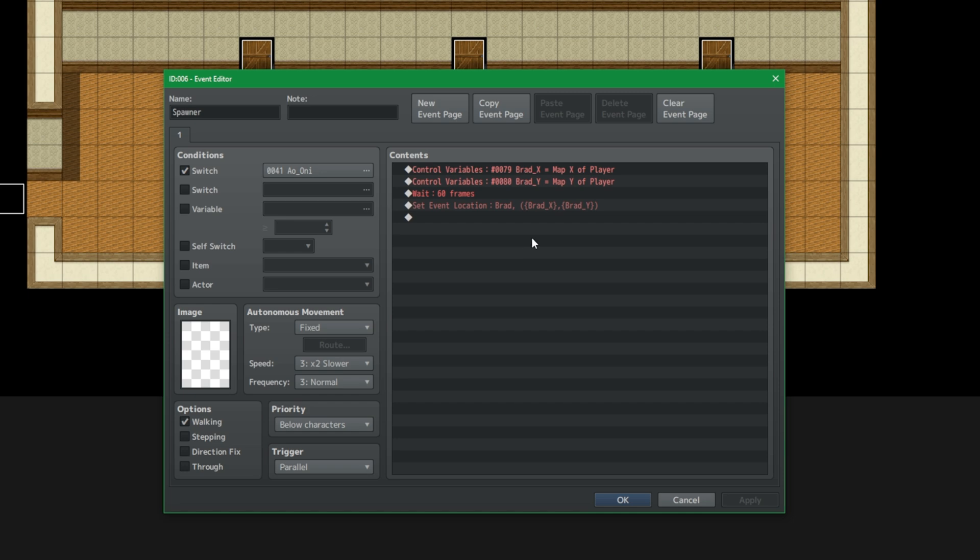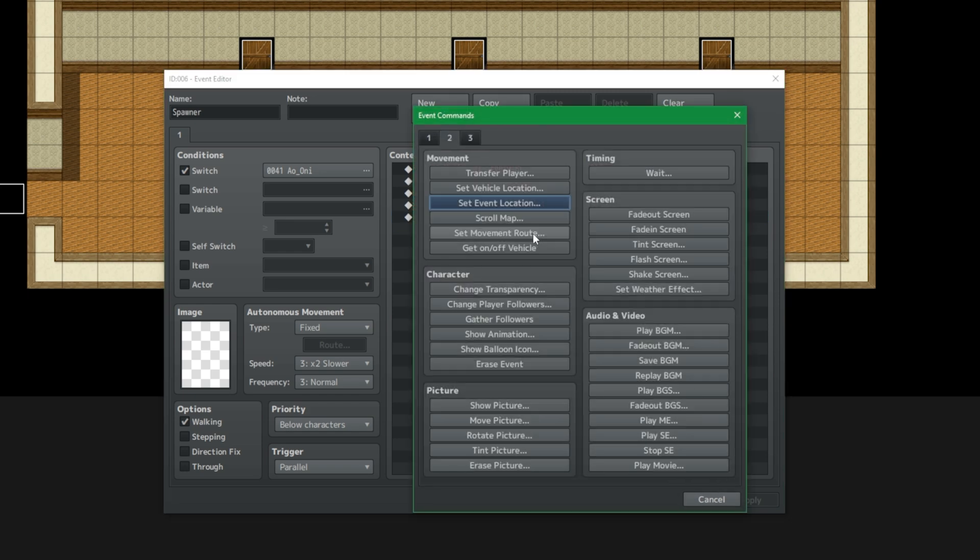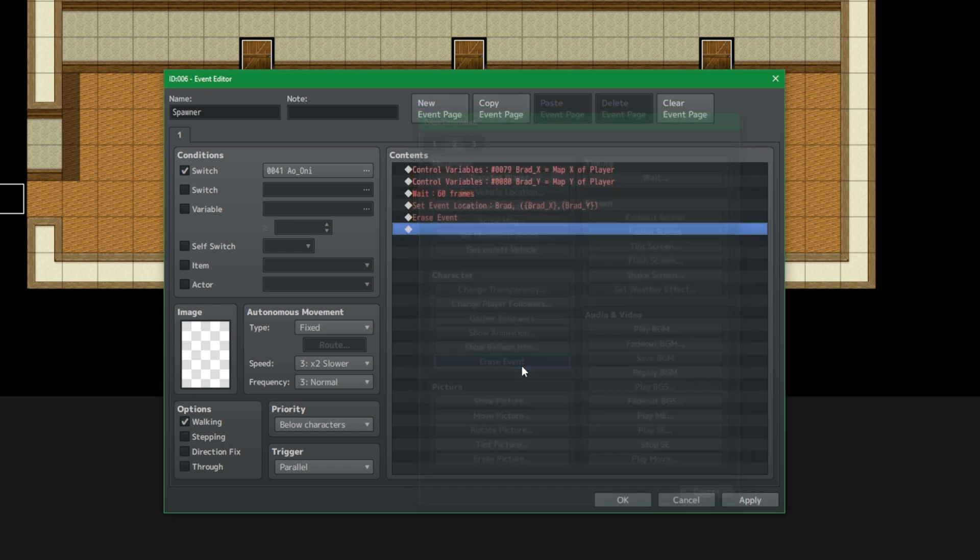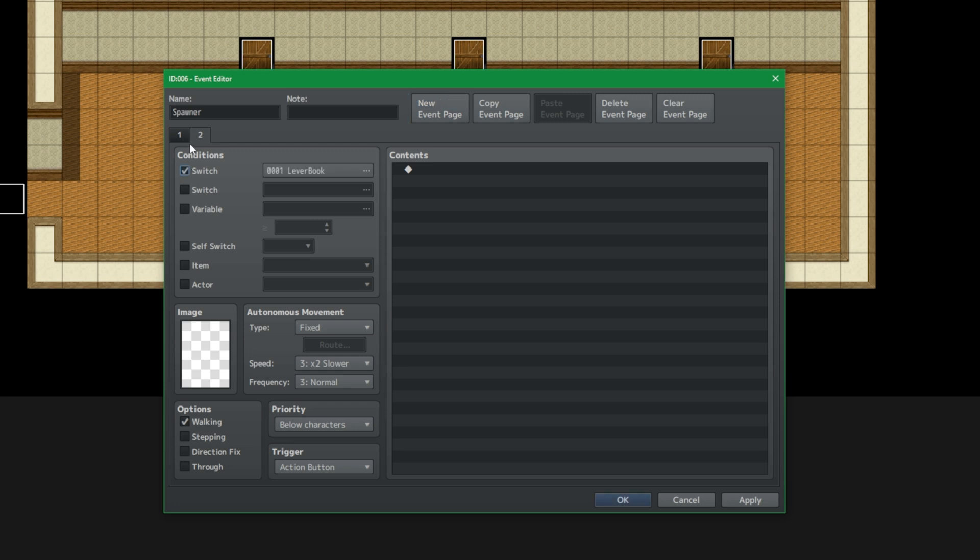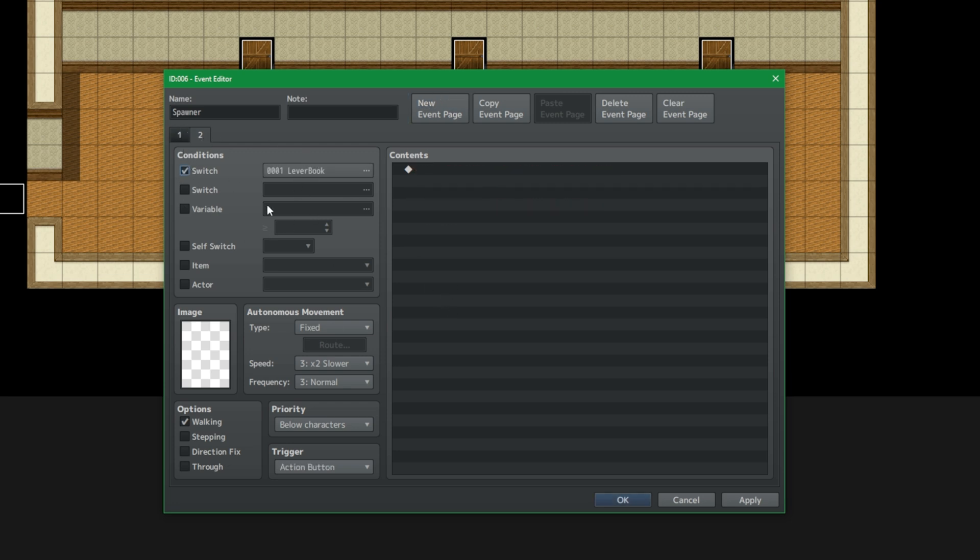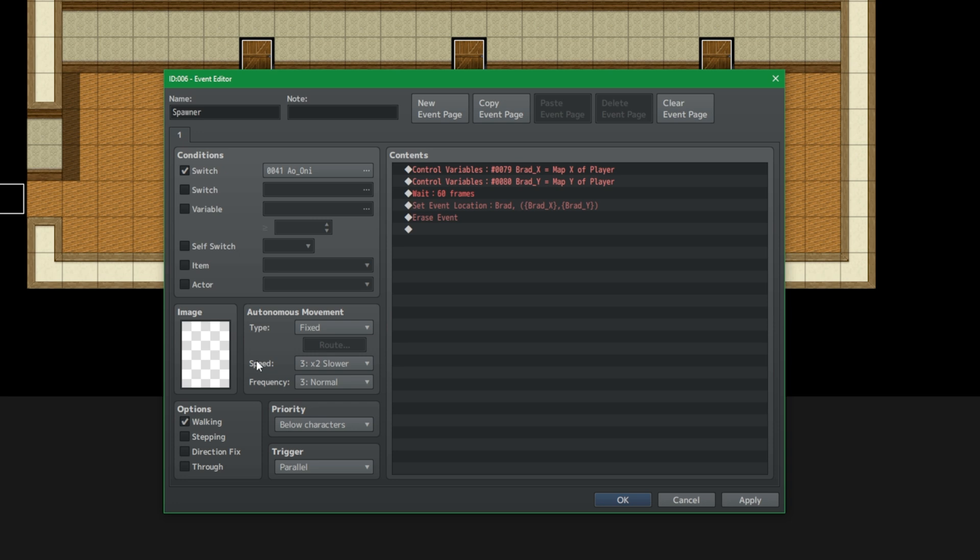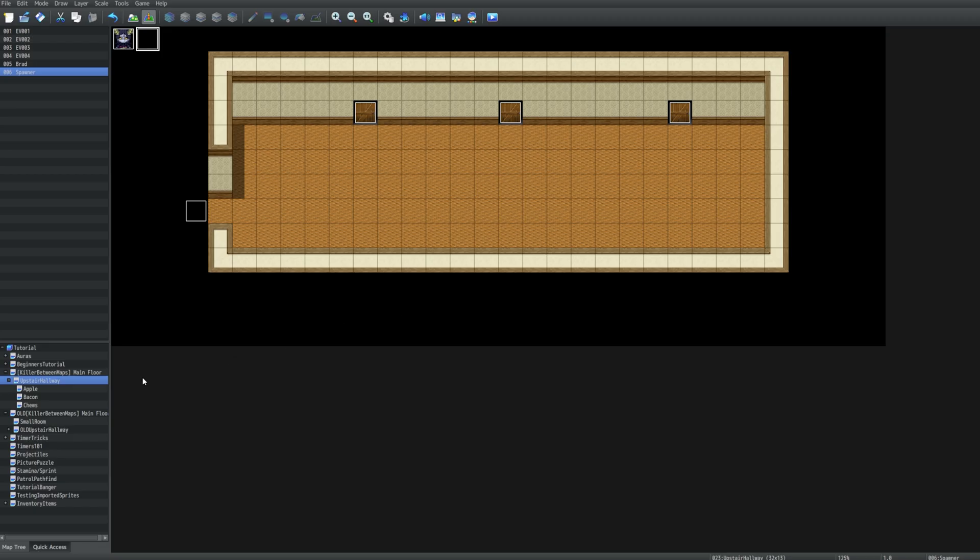And then the last thing that we want to do is erase event. And the reason why we want to erase event is because if we were to use conditions to change the page, then we will never be able to go back to this page unless we turn off the conditions here. But we don't want to do that. We want to make sure that this will always happen as long as the condition is on whenever the player enters this map. Erase event just erases it while the player is still on the map. But the moment that the player leaves the map and comes back, so will this event.